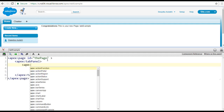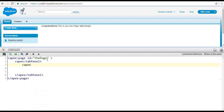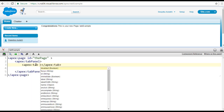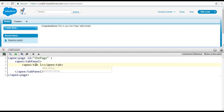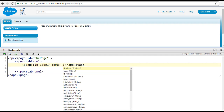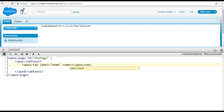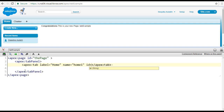So here we're going to use apex tab for the first tab. The attribute is the label — we're going to call it home. So this is the home tab, and the name, let's call it home one. And the ID for this tab is called tab one.